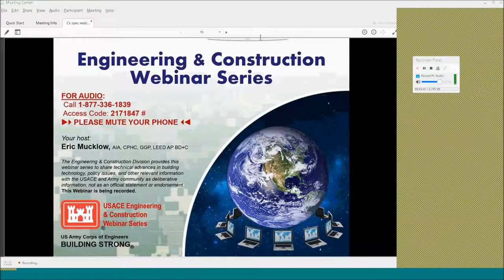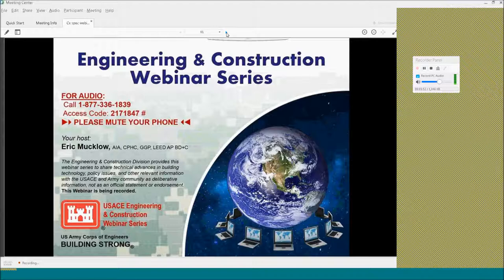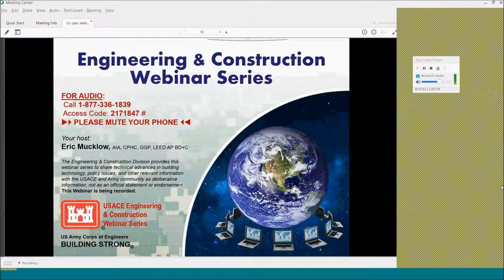Good afternoon. Welcome to the Engineering and Construction Webinar Series. I'm your host, Eric Marklow, at the Headquarters of the U.S. Army Corps of Engineers. Today we'll be having a presentation on Uniform Specification 019100.15, Total Building Commissioning, including the role of the CXG and the CXC.